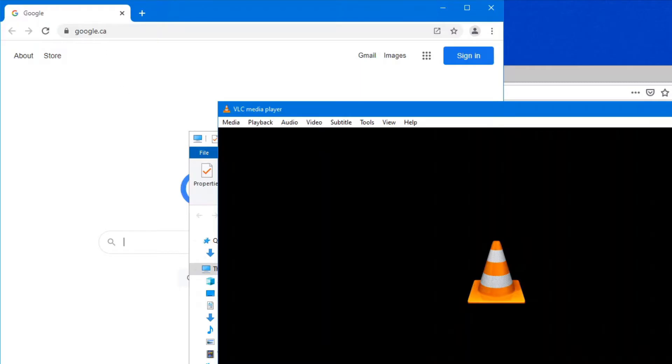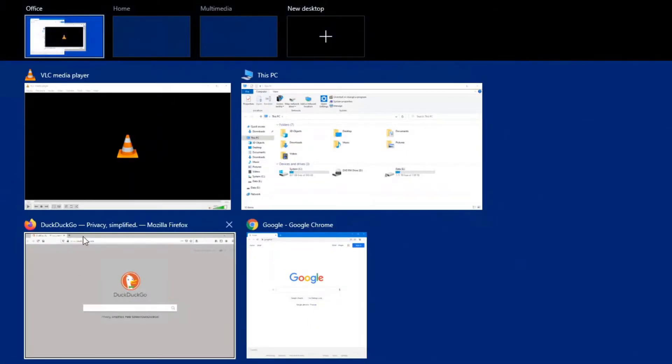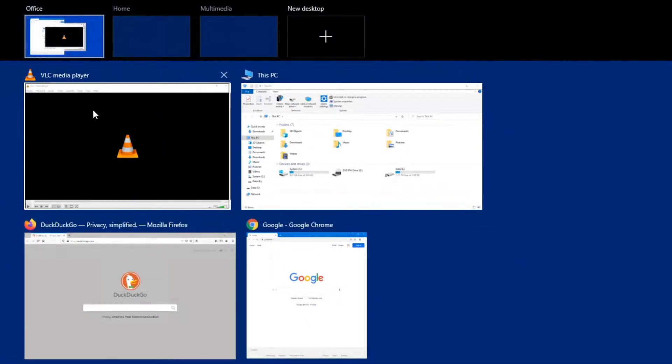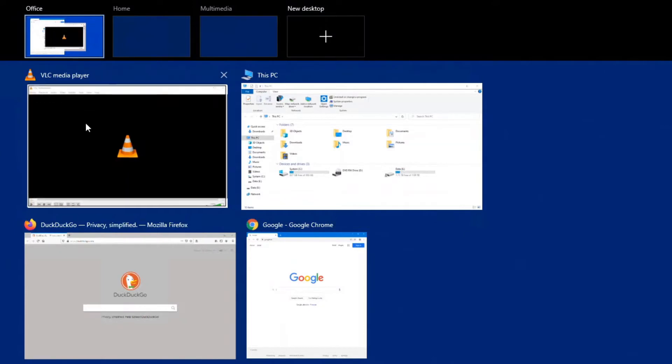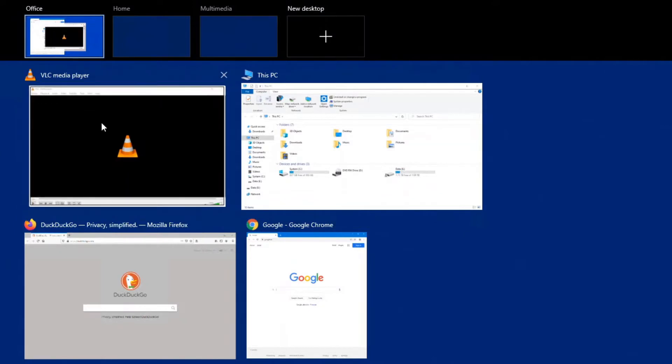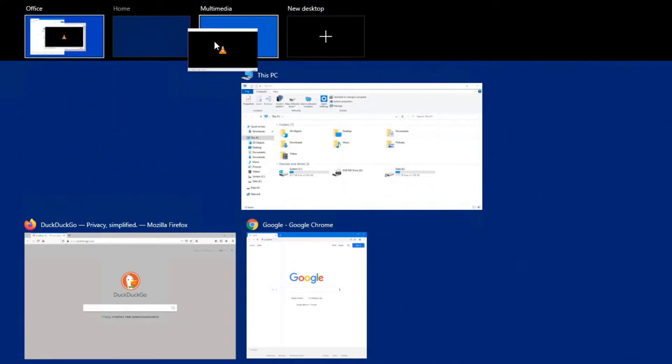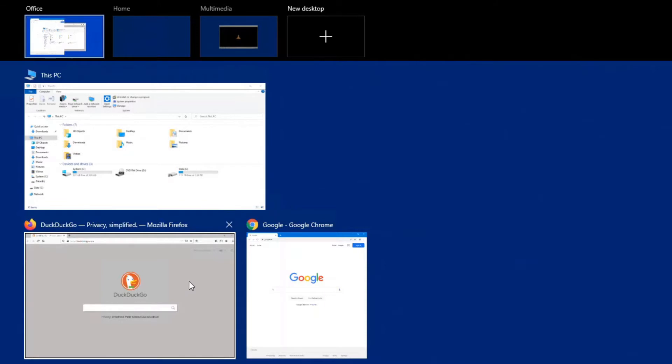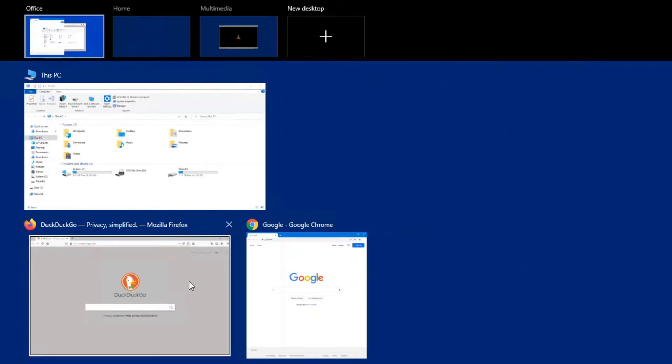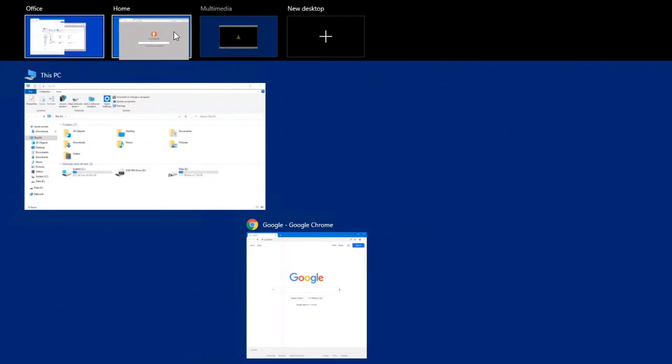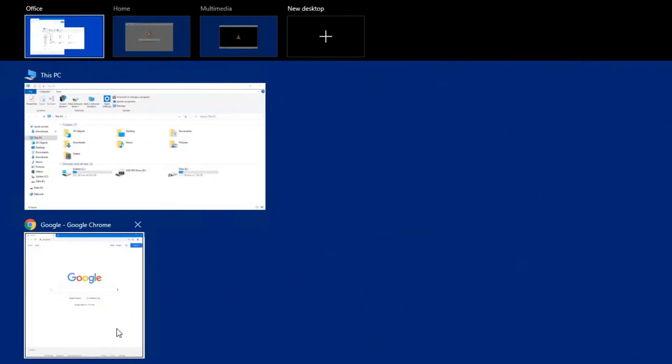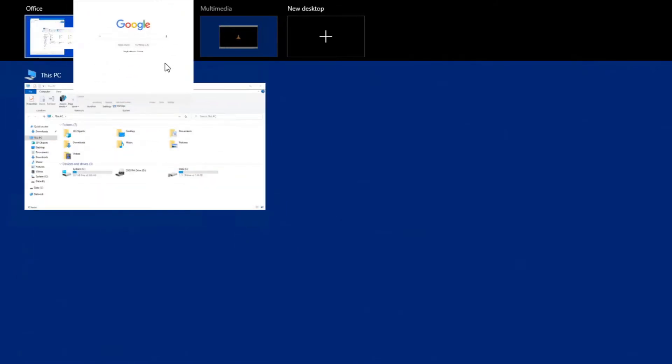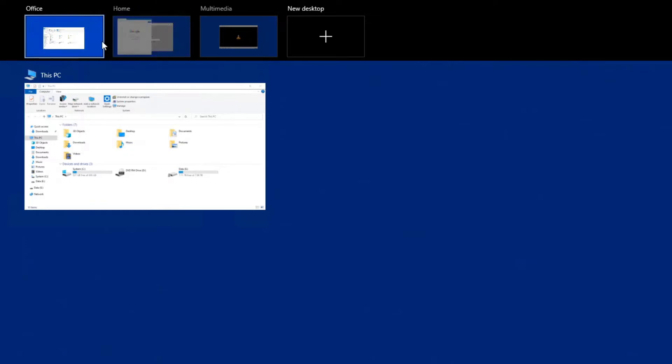Now to move your applications between these virtual desktops, it's a simple matter of left-click on it with your mouse and drag it into the virtual desktop that you want it on. So if we have these two browsers, we'll drag those into both of them into Home, and we'll just leave the Explorer in the Office one.